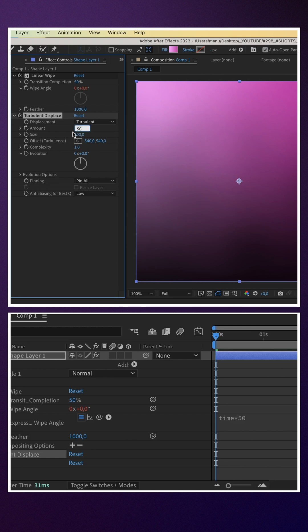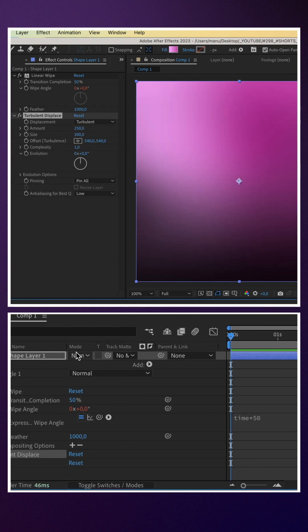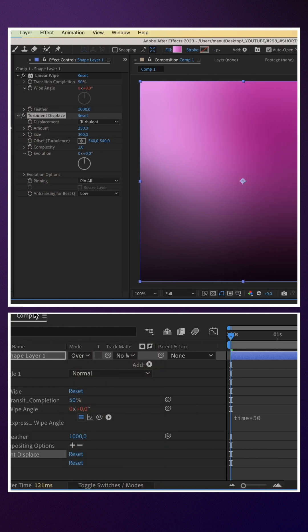Then we add turbulent displace — amount 250, size 300. We set the blending mode of the layer to overlay.